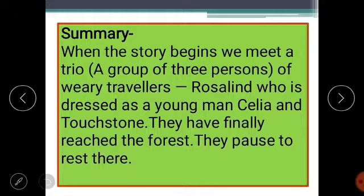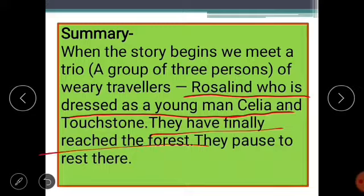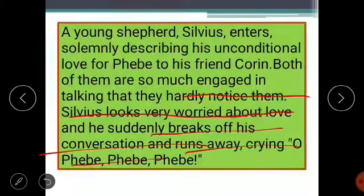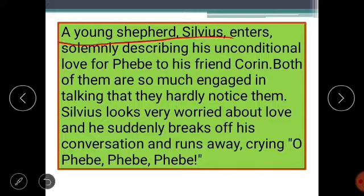When the story starts, we meet a trio — a group of three people: Rosalind, disguised as Ganymede; Celia, disguised as Eliana; and Touchstone, the court jester. They have been expelled from the court and have finally reached the forest after a long journey. They are very tired and weary, and they stop to rest. While they are resting, a young shepherd, Sylvius, enters silently and seriously into the forest.